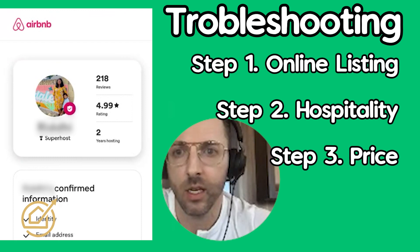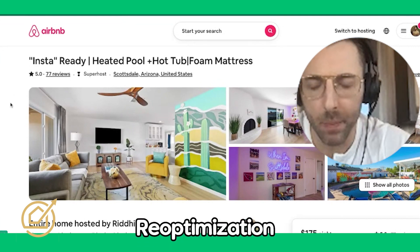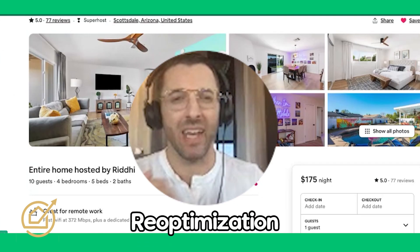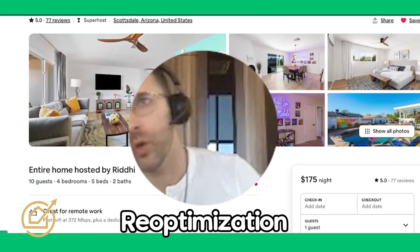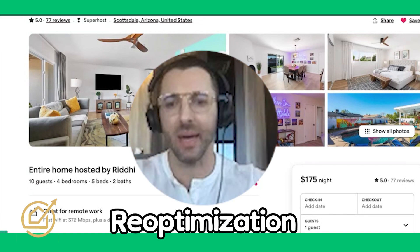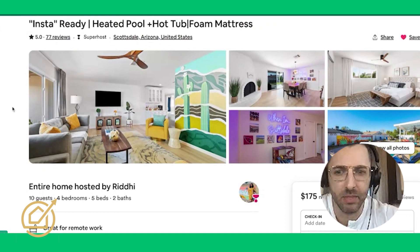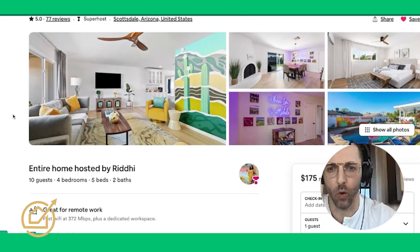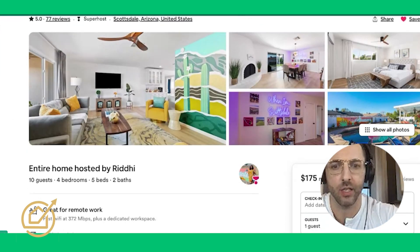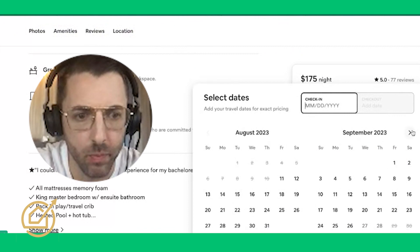There is something to be said for re-optimization every now and then. I do this two or three times a year - I just go in and mix things up. We're just communicating to the algorithm that we're here and ready for bookings. It does seem to set off something in the algorithm by throwing a bunch of changes at the listing.